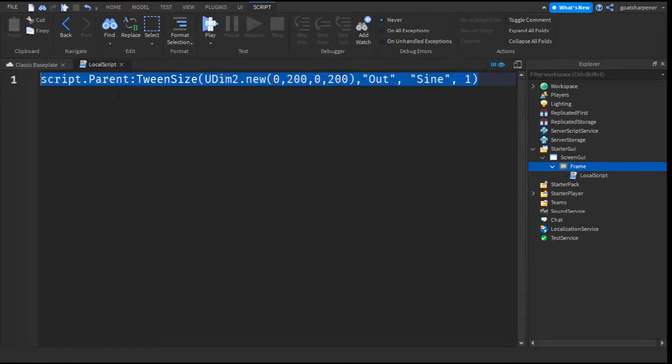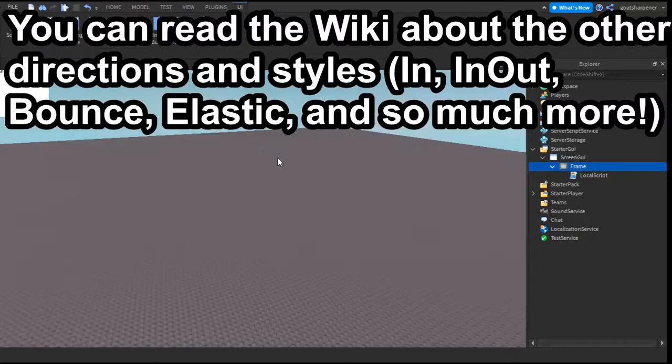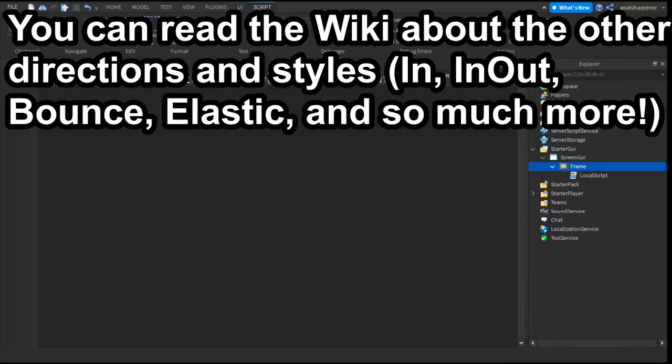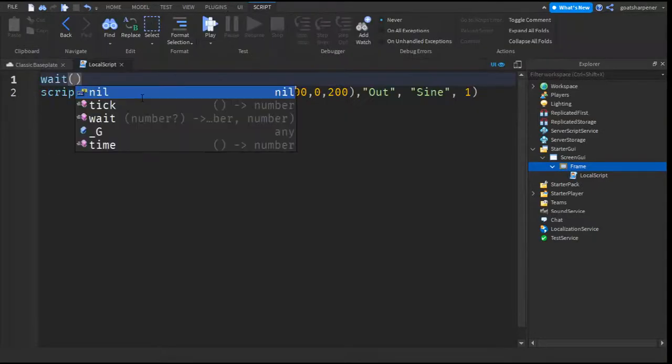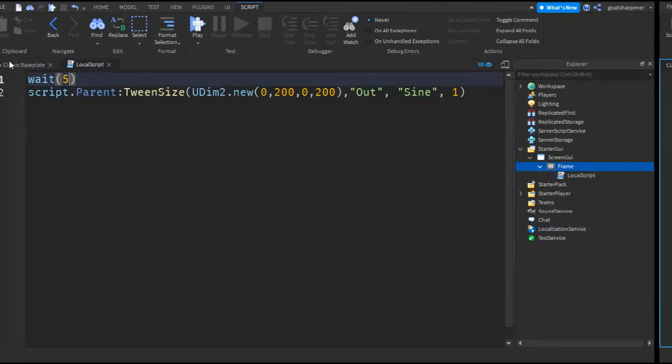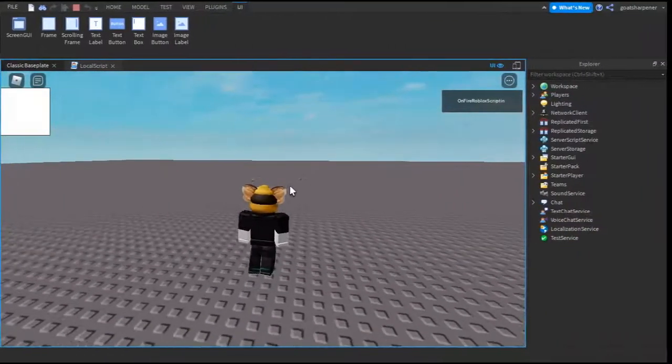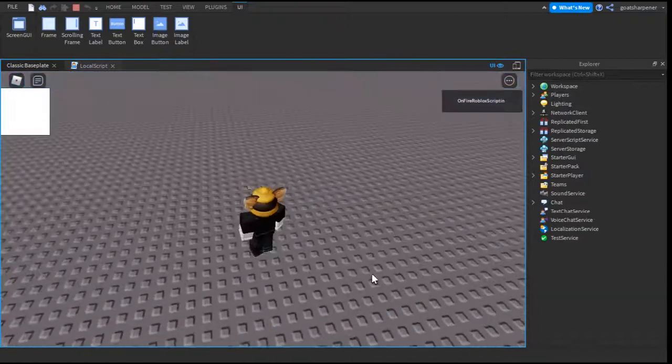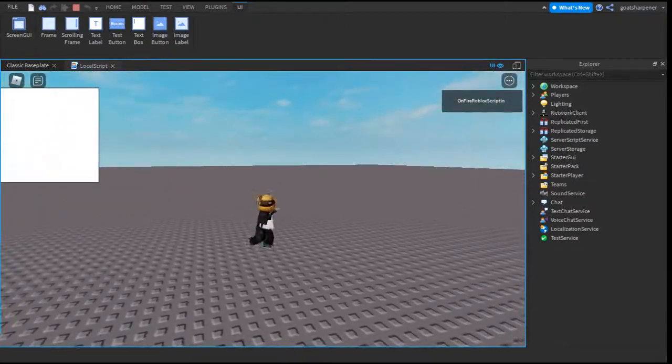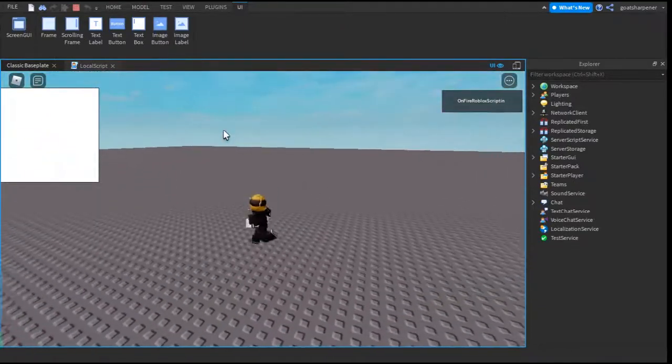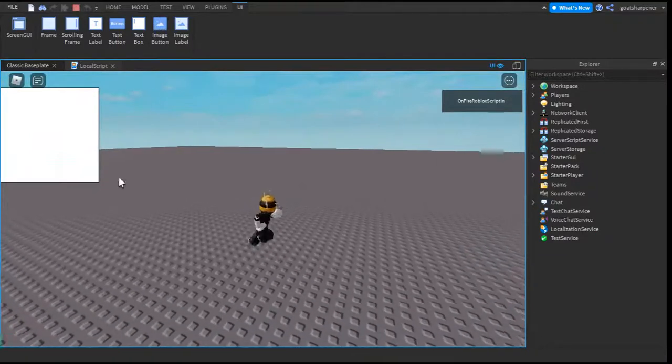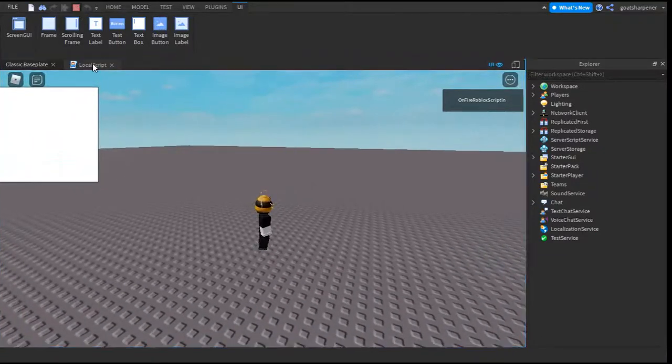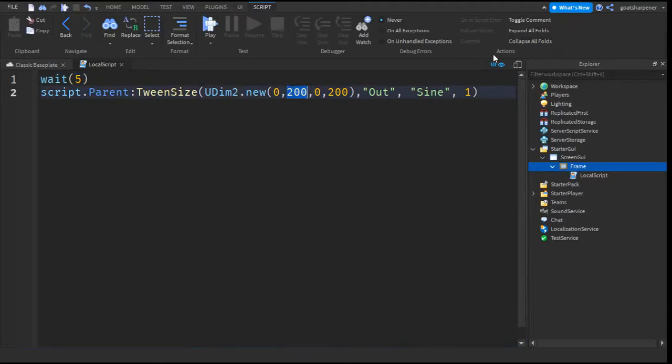I'll leave a Roblox wiki form down in the description so that you can go check it out for yourself. So let's go quickly test it out. But before we do that, I'm going to add a little wait right here so we can see it in action. So here I am in the studio. It should happen any time now. And there you go. So the frame increased in size about double because originally it was 0,100, but we changed it to 0,200.